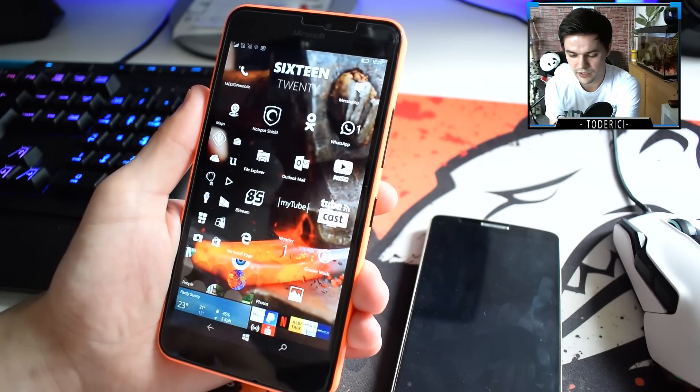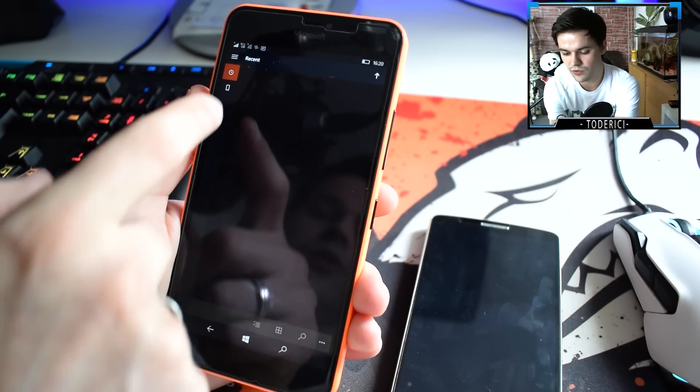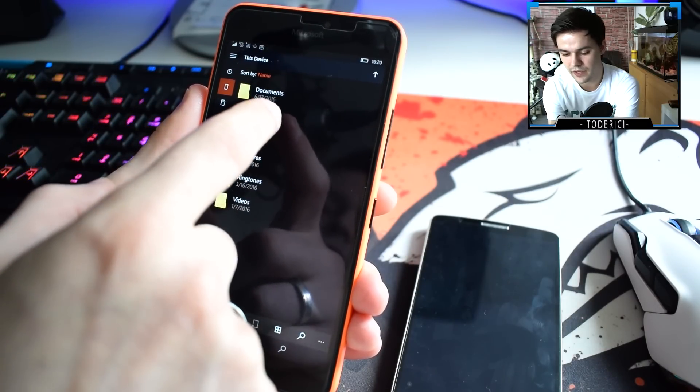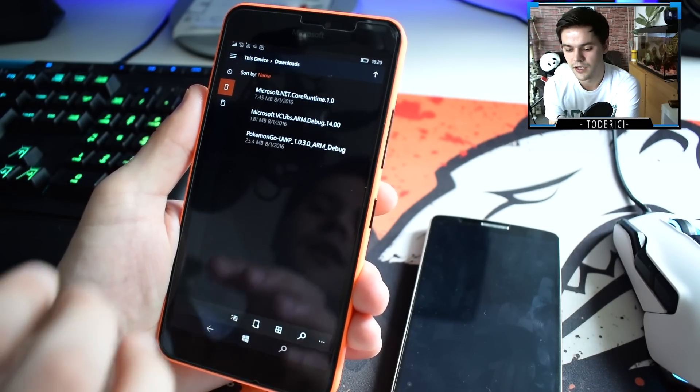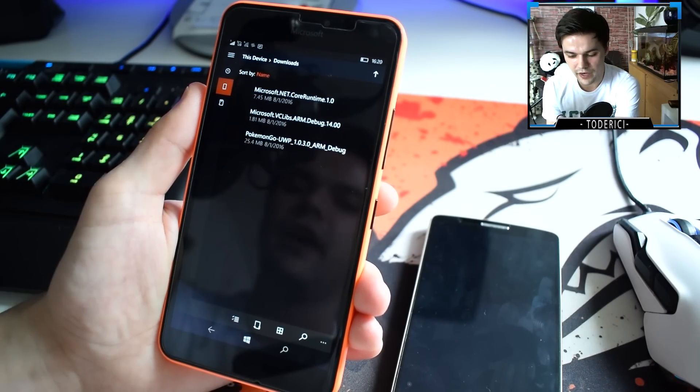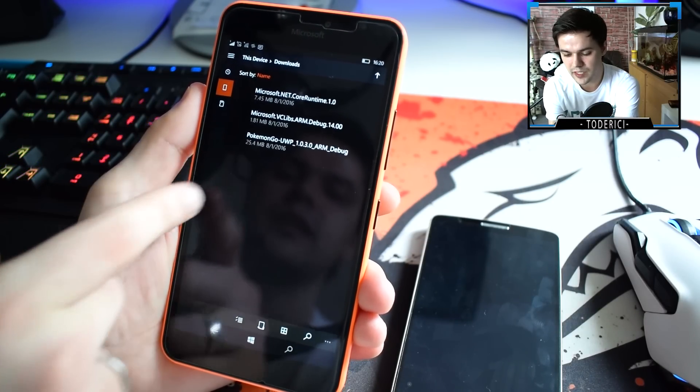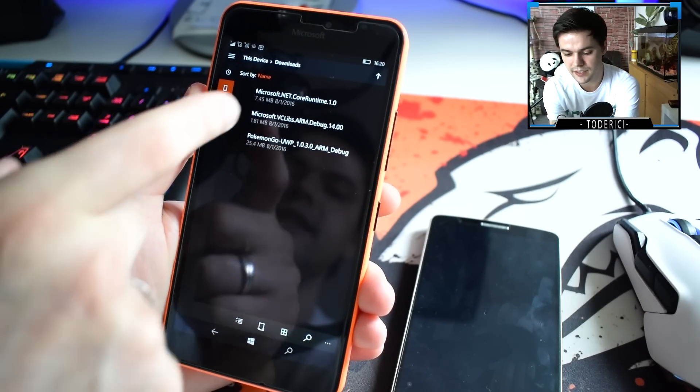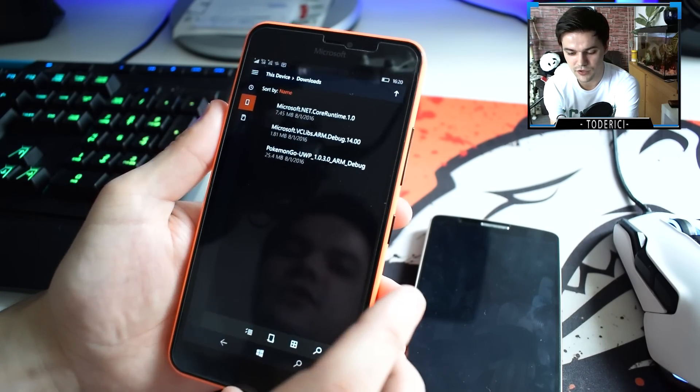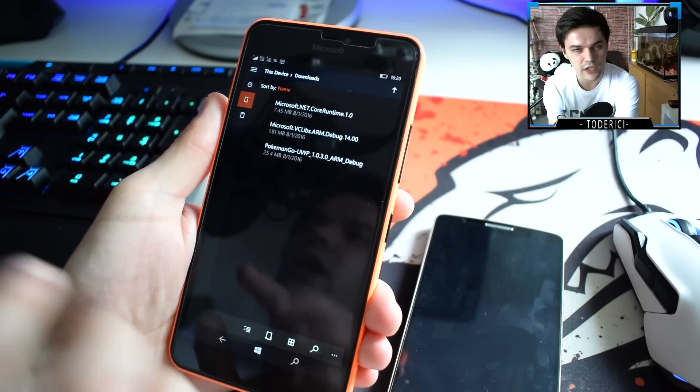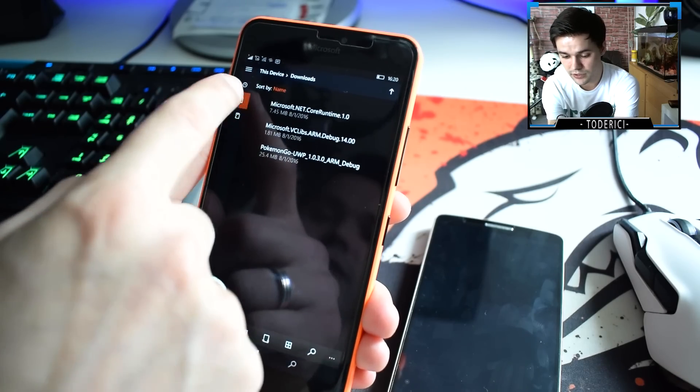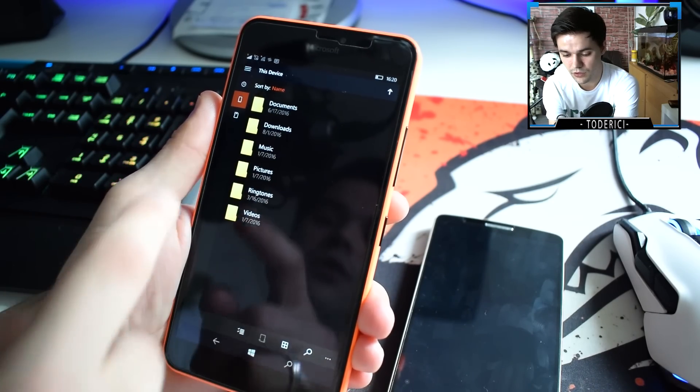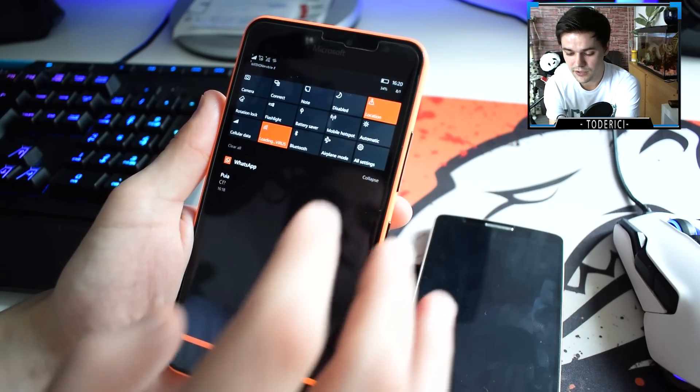In second place, go and download the files that I'm going to leave in the description. That will be these three files: 24 megabytes, 25 megabytes, 1.81 megabytes, and 7.45 megabytes. You're going to need all these three files. Once you download them, place them all three in the same folder. I placed them in downloads.